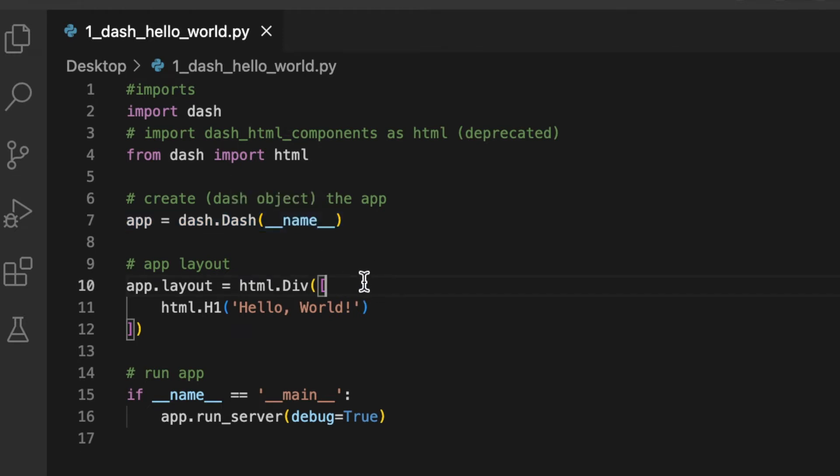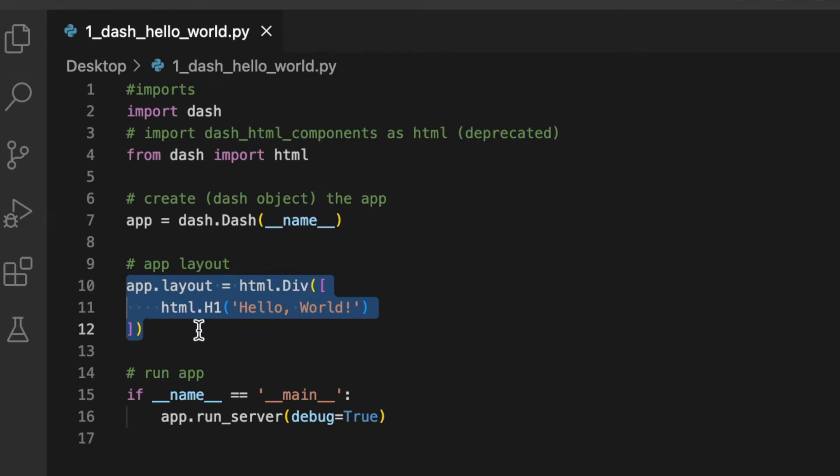For the app layout, the code used is app.layout equals html.Div, and inside the round brackets and square brackets, we will create an HTML header using html.H1, and inside the round brackets we put our text, Hello World.